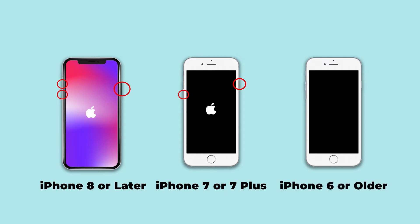For iPhone 6 or the older ones, hold the power and home buttons at the same time until the Apple logo appears.